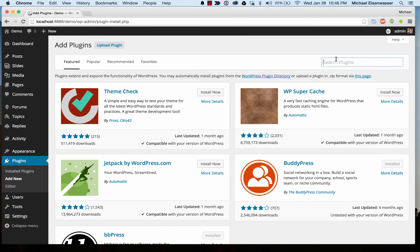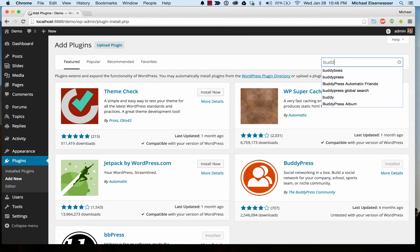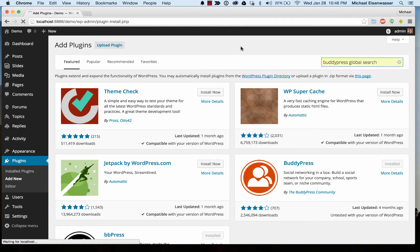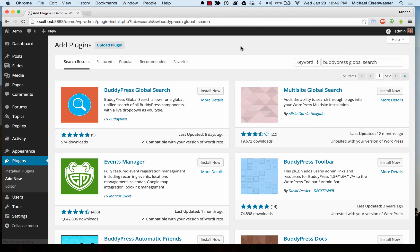And from here, do a search for BuddyPress global search, which is actually a plugin that we've developed at BuddyBoss. It's a free plugin available to anybody, and we've styled it very nicely, especially for the Boss theme.